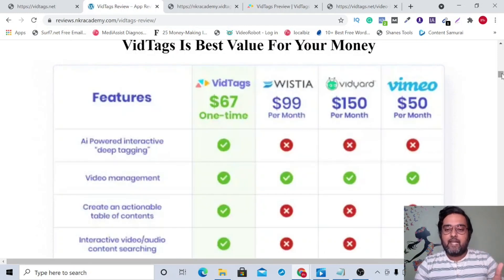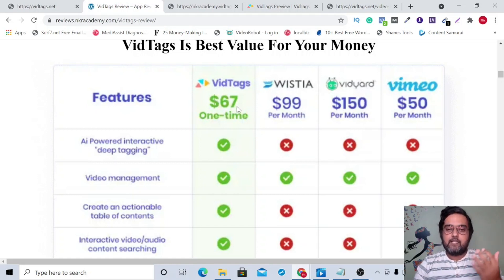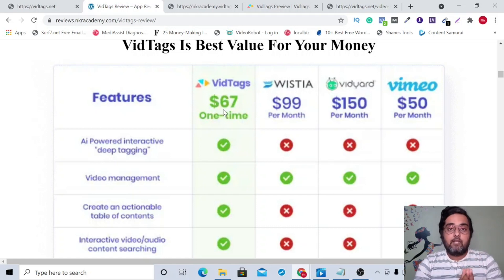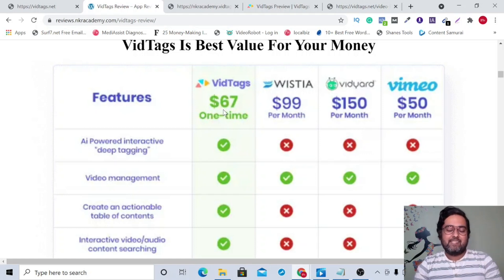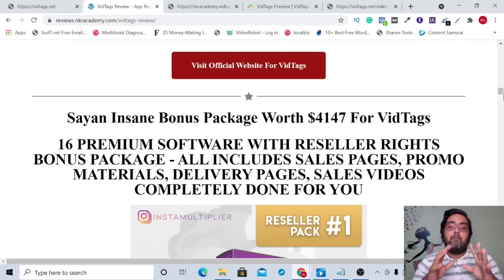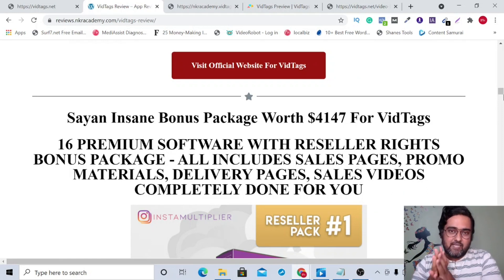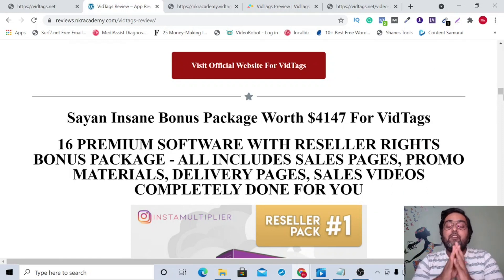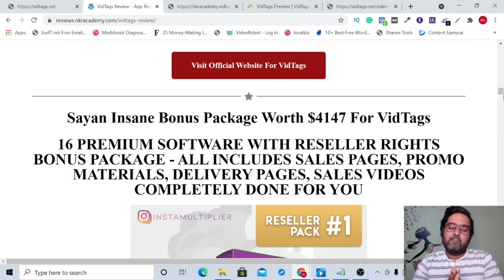You can see the value for money here — Wistia, Vimeo, and Vidyard are all monthly chargeable platforms, whereas you are getting VidTags at a one-time price. The $67 price is after the launch, but during early bird pricing you get it at $37 with a commercial license. Plus, if you pick this up through my link, you get my bonus bundle worth around $4,147 completely free.